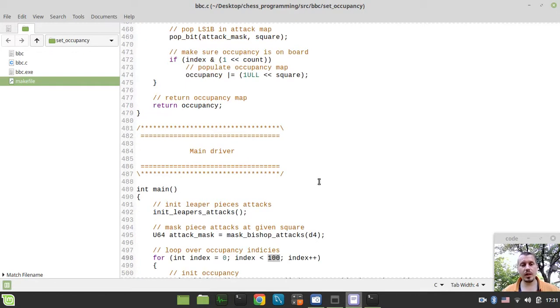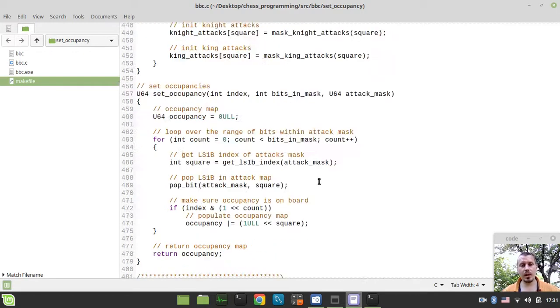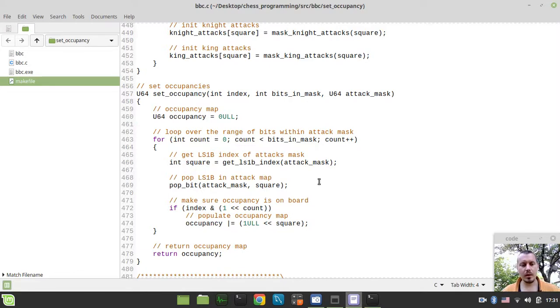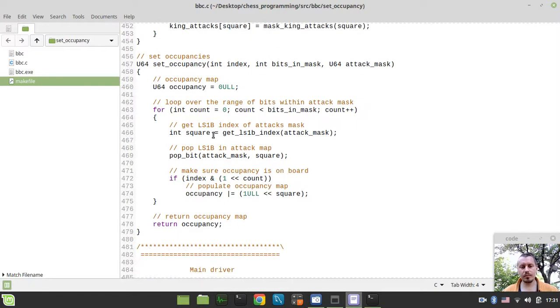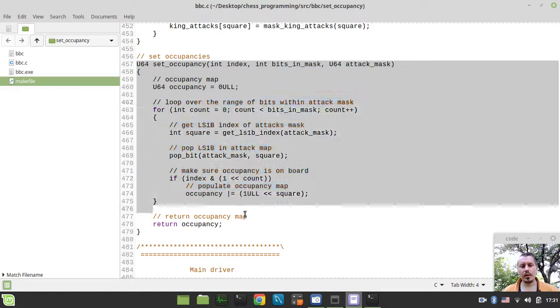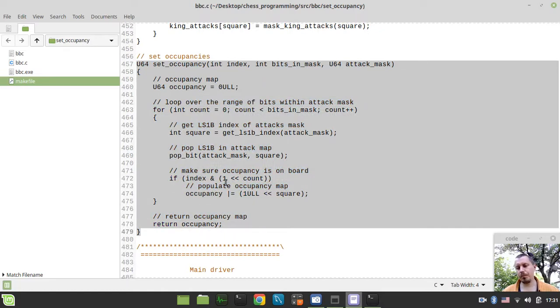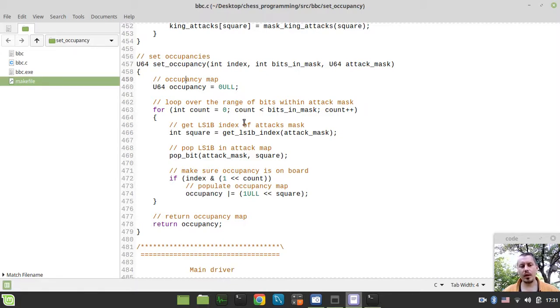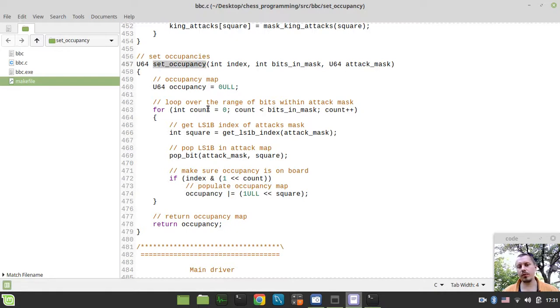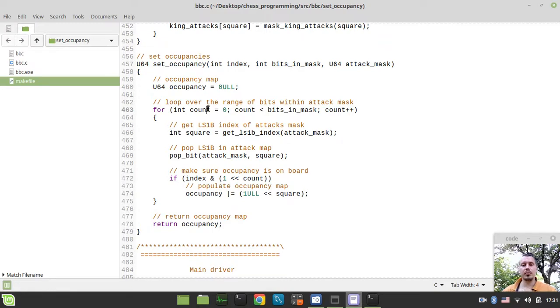So, this is it for this video. And I hope you learned something interesting out of it. And I hope that at least, maybe not how exactly this occupancy set occupancy function works, but at least what is this needed for comes a little bit more clear after this video. And this, again, this is the core function that we would have been making use of in order to initialize the pre-calculated attack tables for rooks and bishops. So, this is it from my side. Thanks for watching.